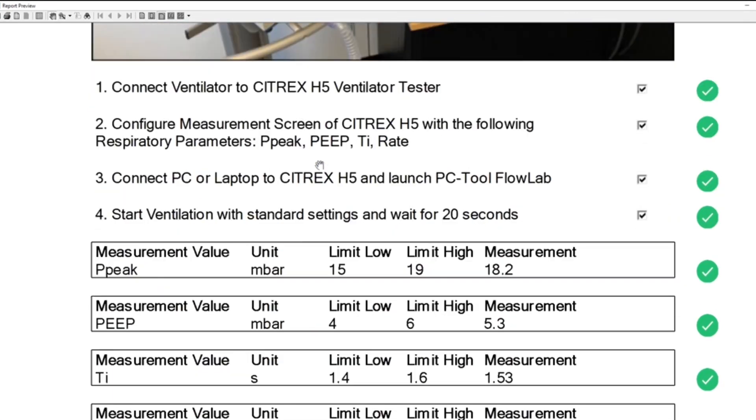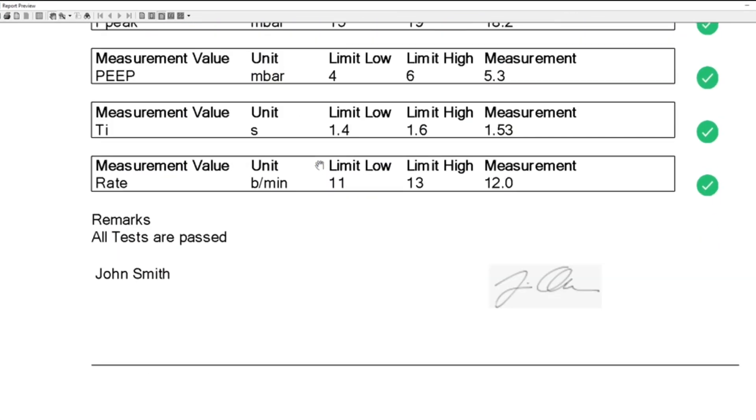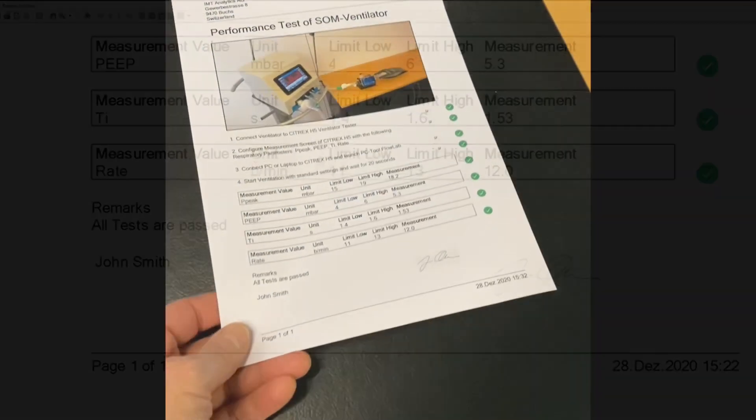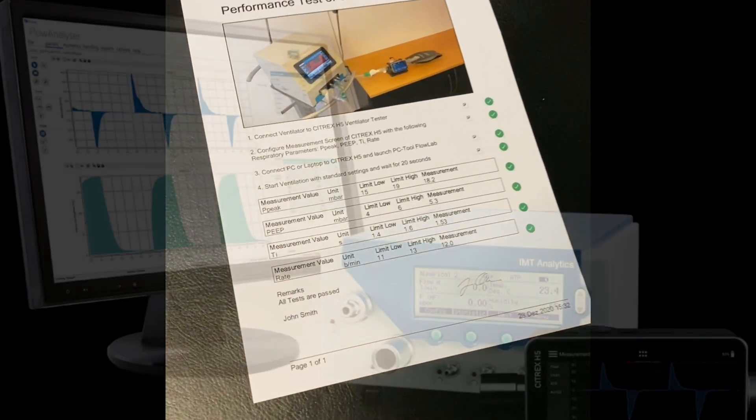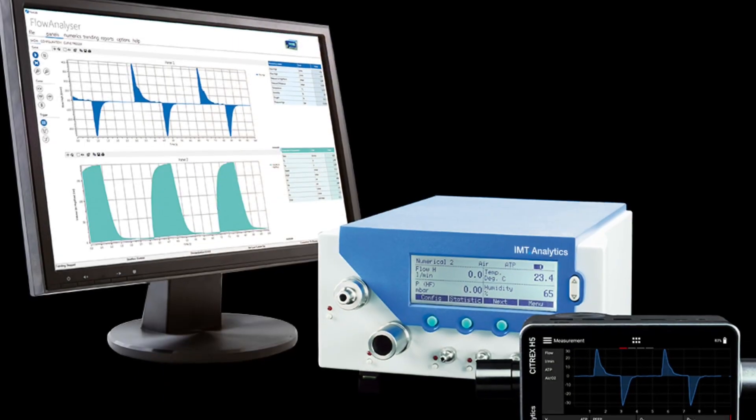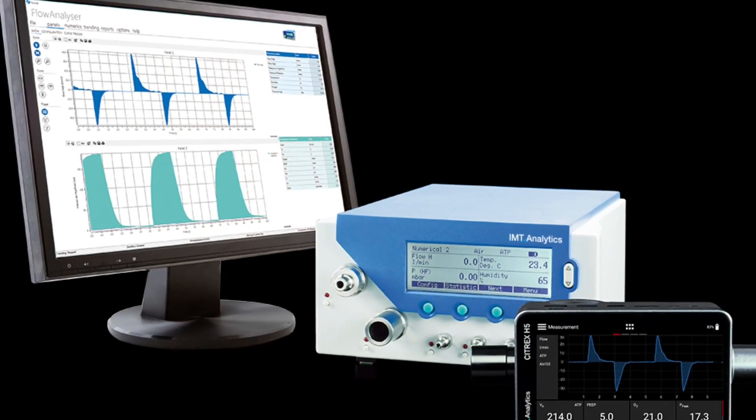The new test sequence generator for gas flow analyzers from IMT Analytics.